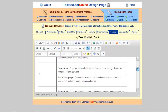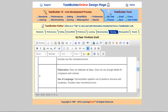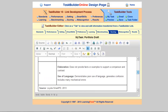At level two, the same two attributes — elaboration and use of language — are used, but the level of proficiency is much less. Students do not elaborate all ideas and do not use enough details for comparison and contrast. For use of language, they demonstrate repetitive use of sentence structure and vocabulary and include many mechanical errors. At level one, the lowest level, students do not provide facts or examples to support a comparison and contrast essay, demonstrate poor use of language that generates confusion, and include many mechanical errors.